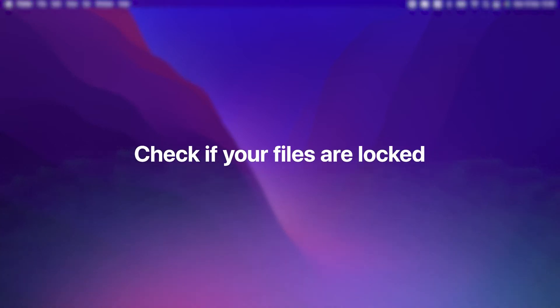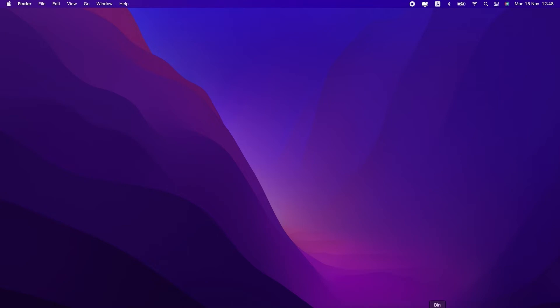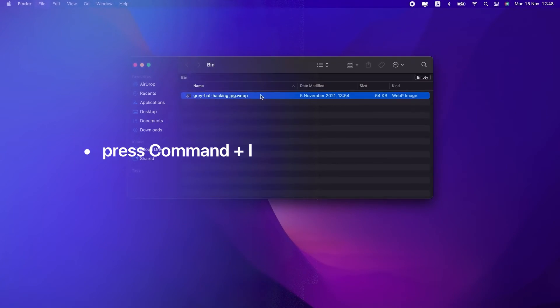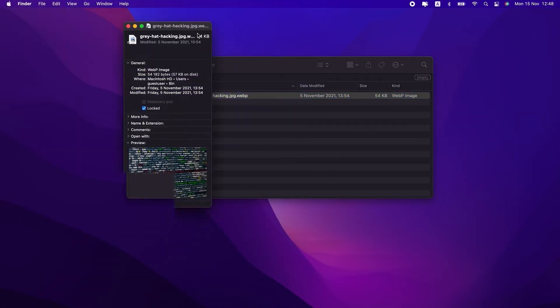Another reason you might not be able to delete files could be because they're locked. To check if a file is locked, open your trash and click on a file. Then, on your keyboard, press Command and I at the same time. This will bring up the info window.